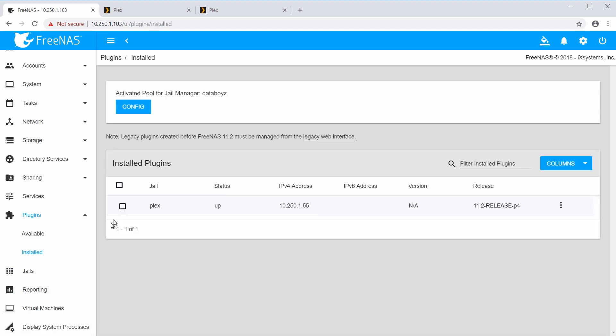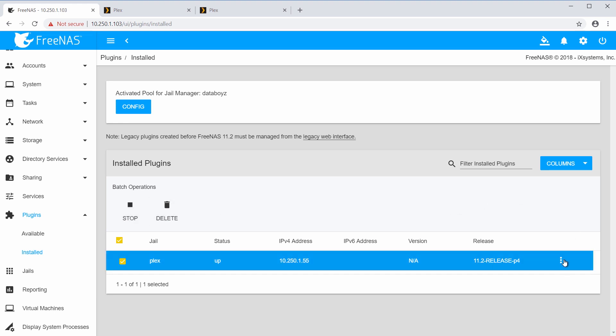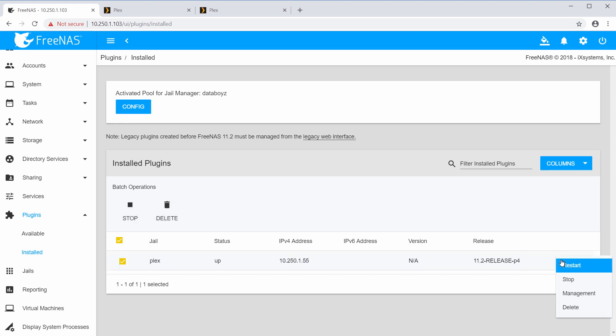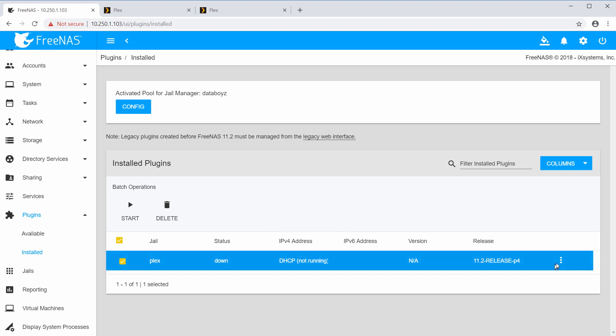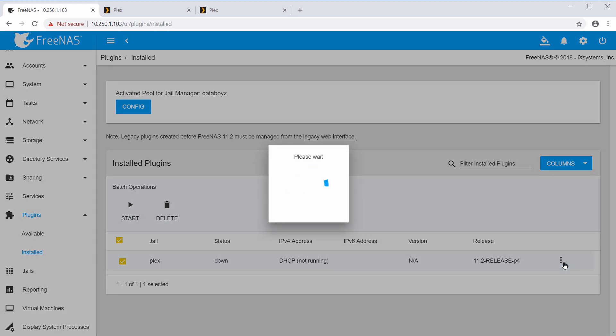Once you've installed a plugin, it should automatically run or start. You can verify that by clicking the three dots on the right side of the installed plugin on the same page under Installed Plugins. If it lists Stop, it means the plugin is already running. To run the plugin again, simply click the three dots on the right and click Start.